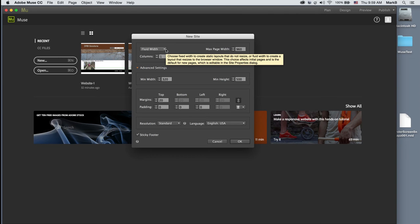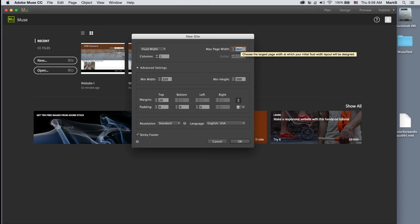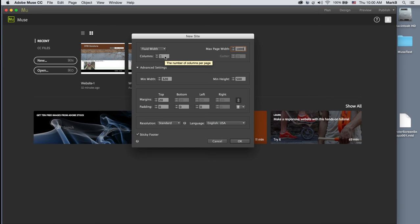We want to keep the fluid width. One of the more current things in web design is creating a single website that adapts itself to different devices with different screen sizes, so a single design needs to work across all of them. Fluid width will allow your piece to adapt or adjust. There are settings for maximum page width — I'm going to keep mine at 1000.